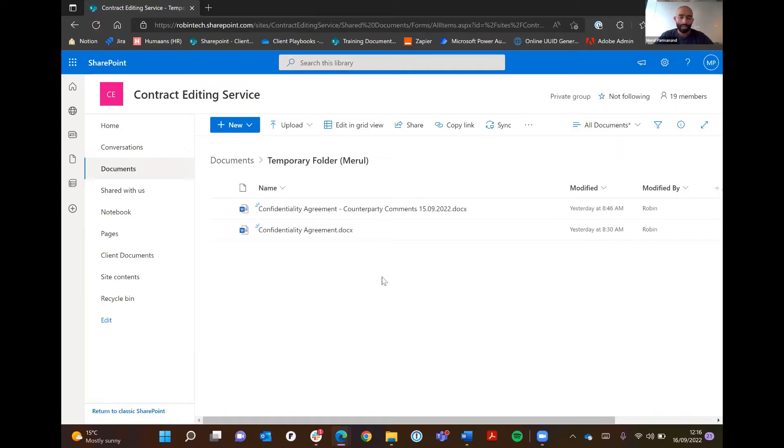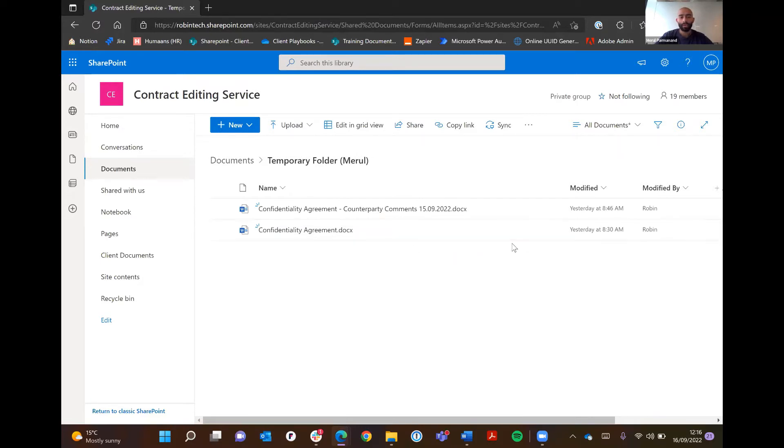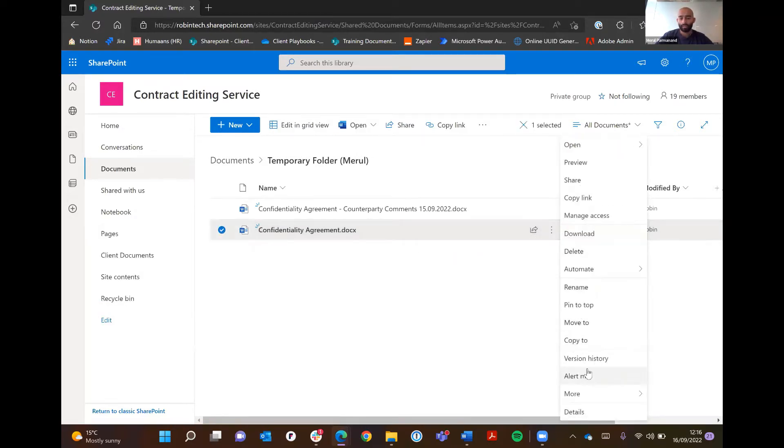A really good feature: if you want to see what changes have occurred, on the SharePoint document, you can actually see the version history.